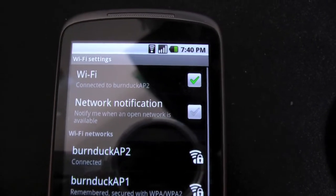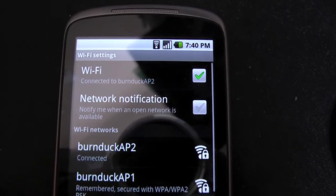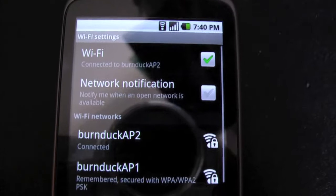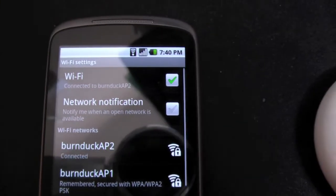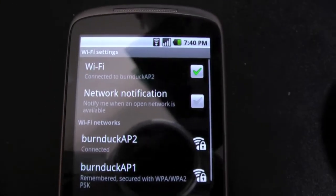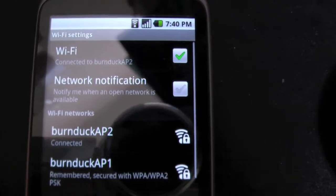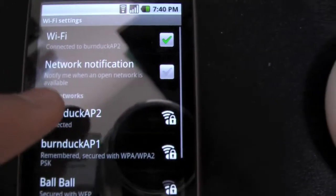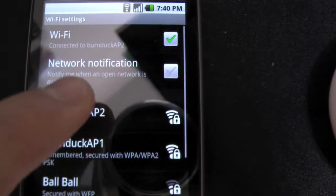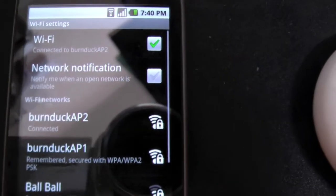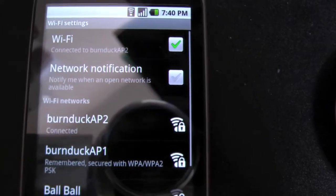So I'm just here to show you how my Nexus One works with my wireless N. Here you can see these two are my access points, and this one, the first one, is N enabled.